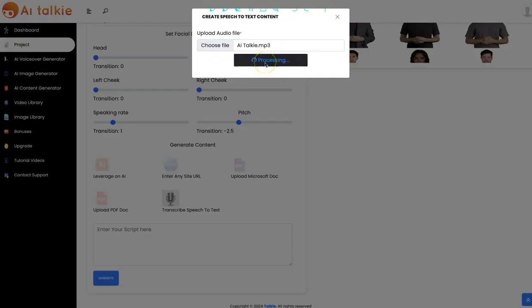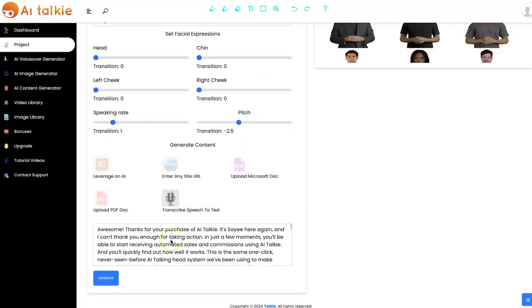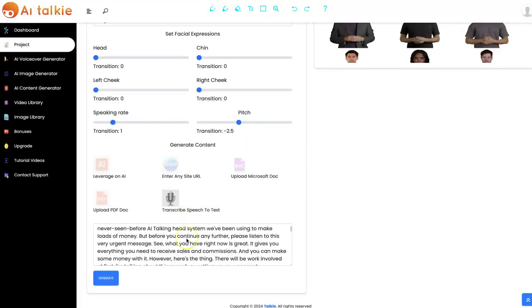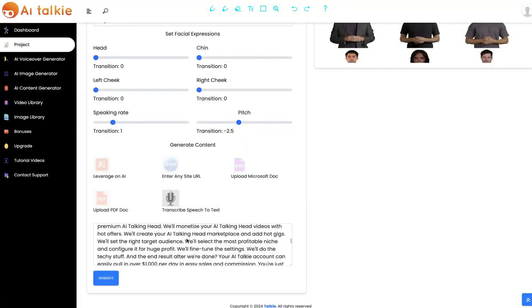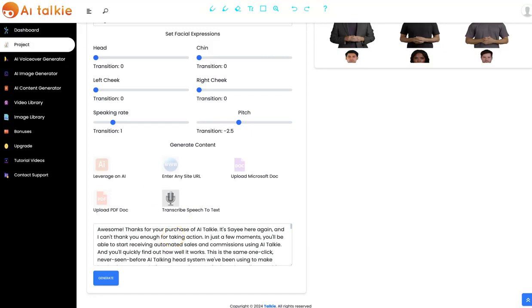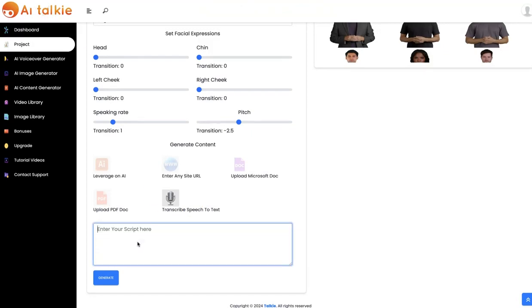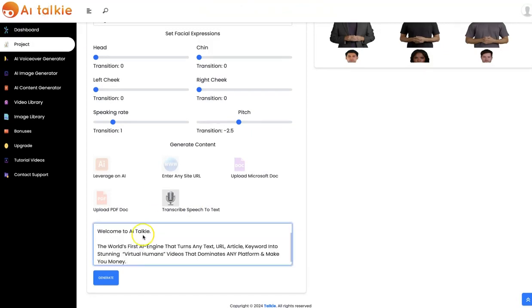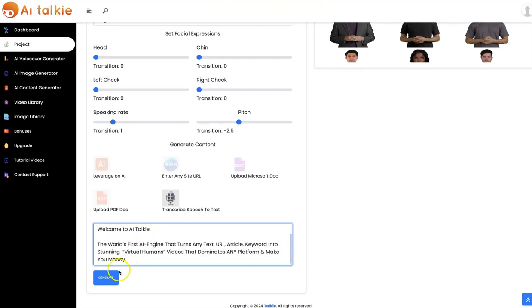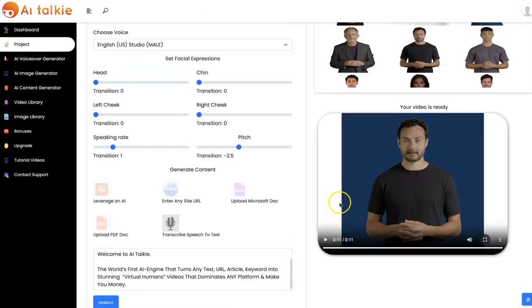You can also transcribe speech to text. Click on submit and AItalkie is going to transcribe your speech to text like this — amazing. So now you click on generate, and our talking head AI video is now generated.